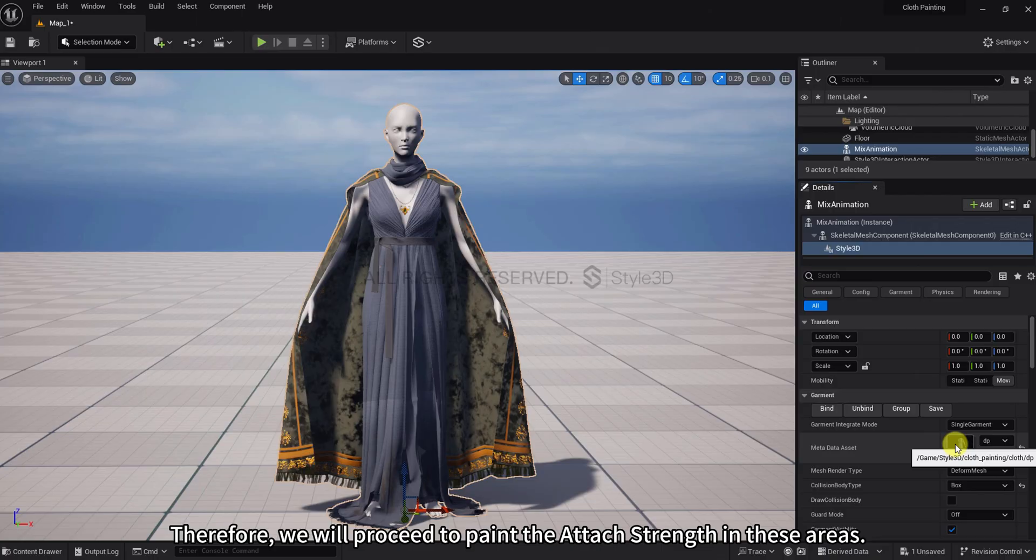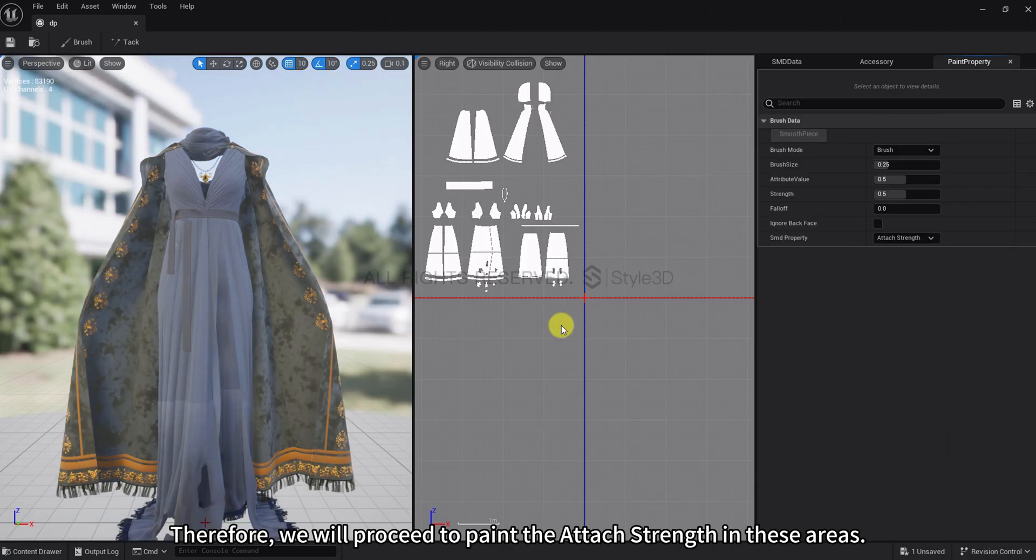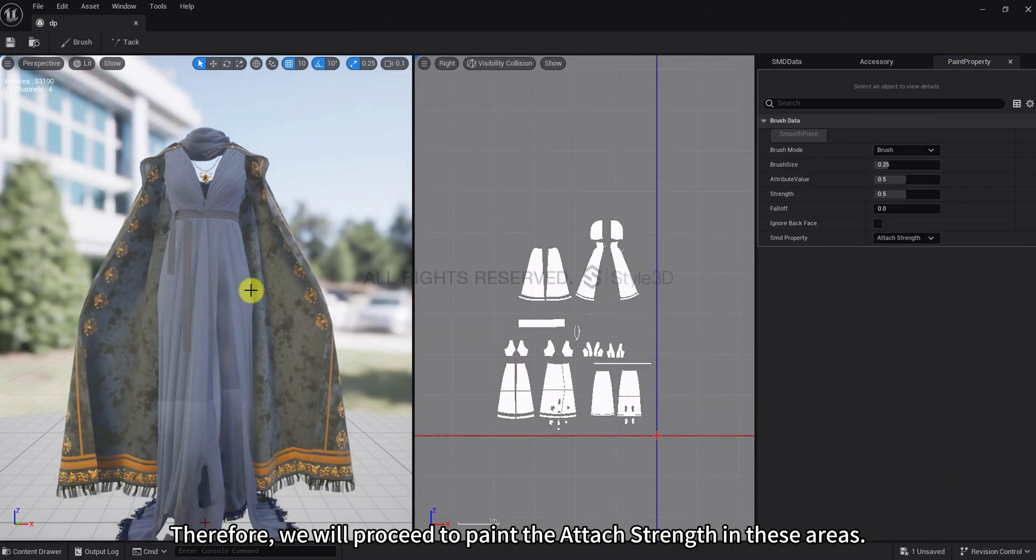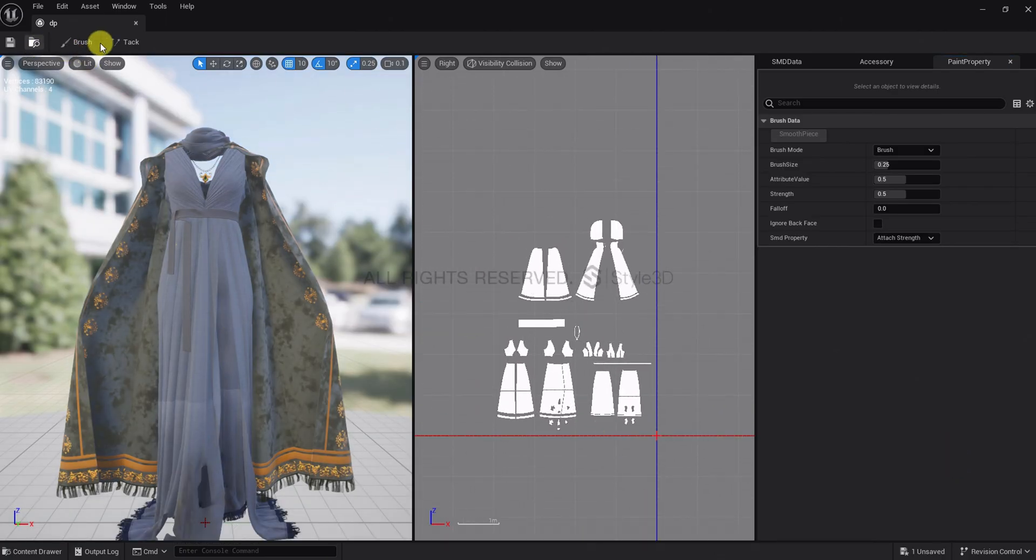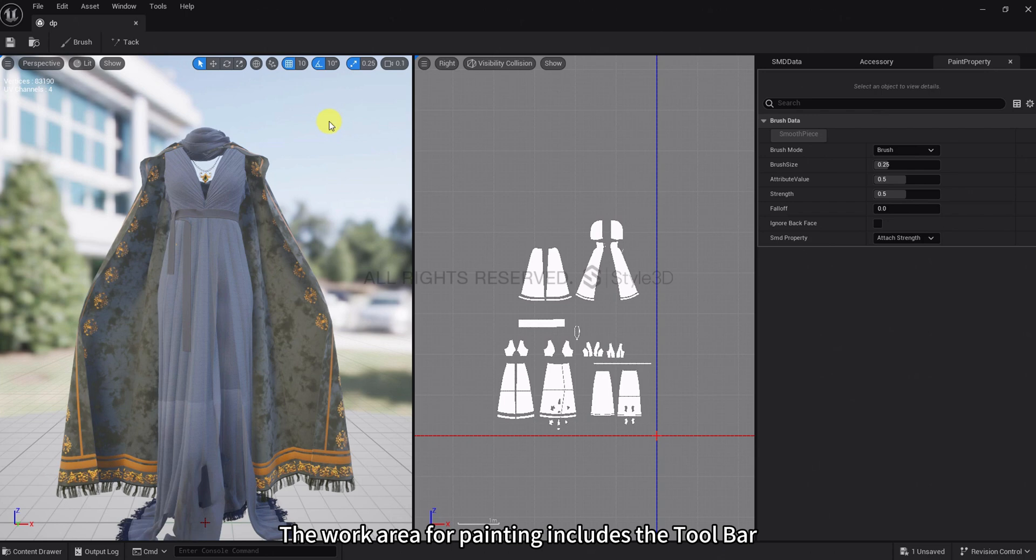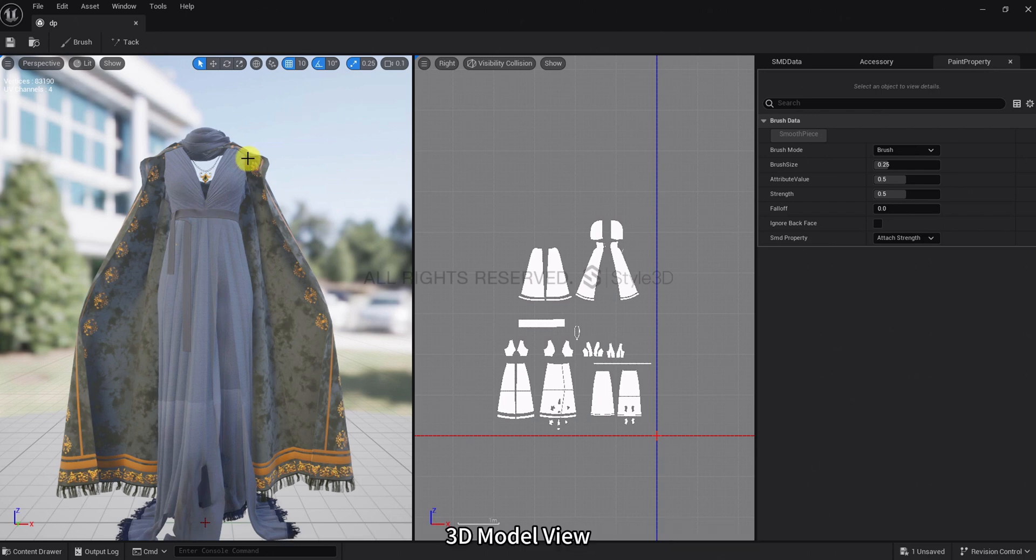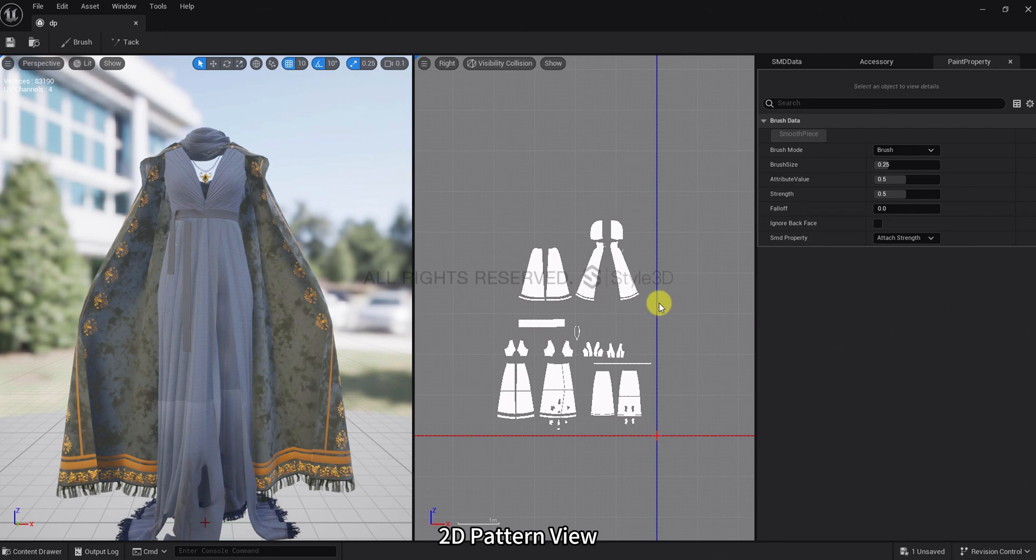The work area for painting includes the Toolbar, 3D Model View, 2D Pattern View, and Paint Property.